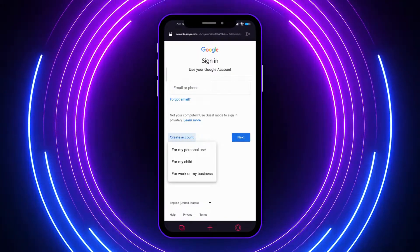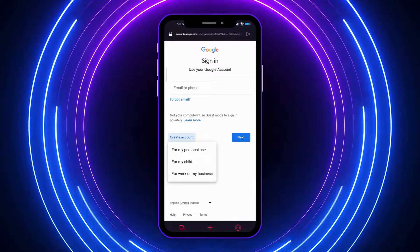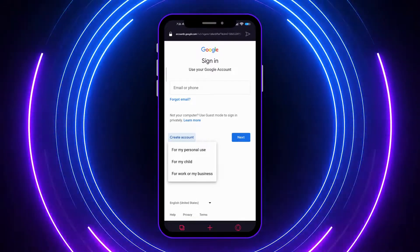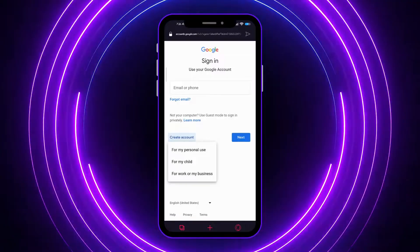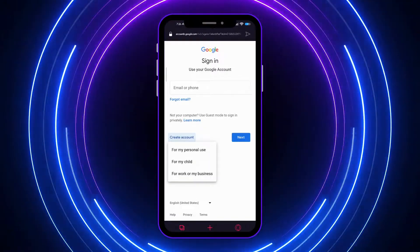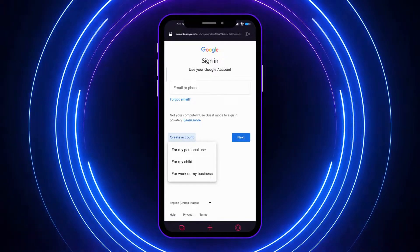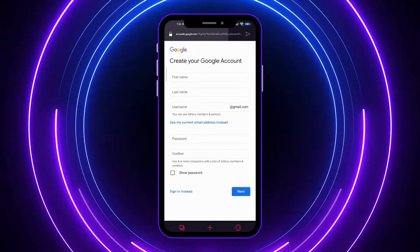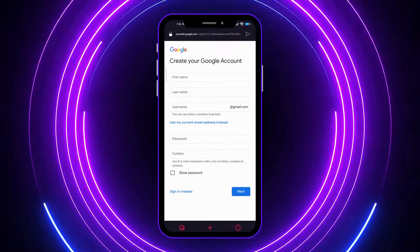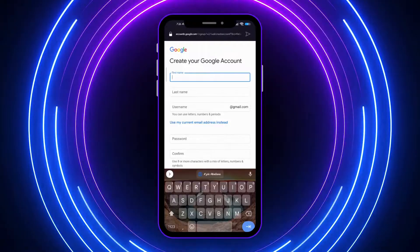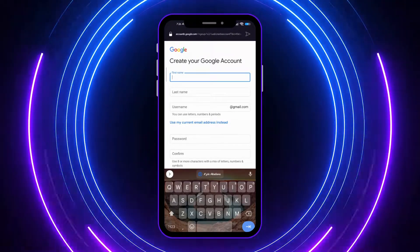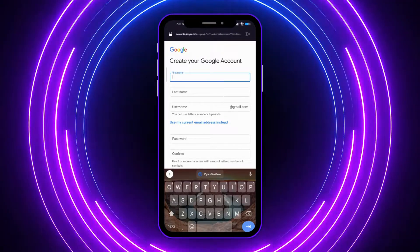You have the options here depending on whatever purpose you want it for — for your personal use, for your child, or your business. I'll go into personal use. From here you can proceed and give your first name, last name, and username details.